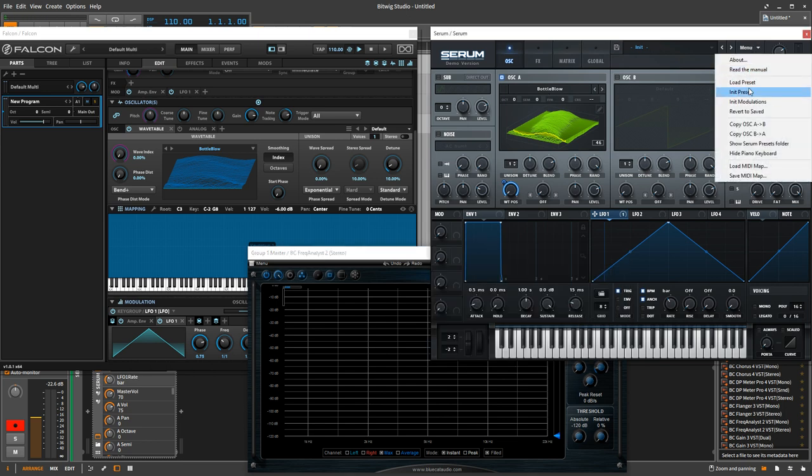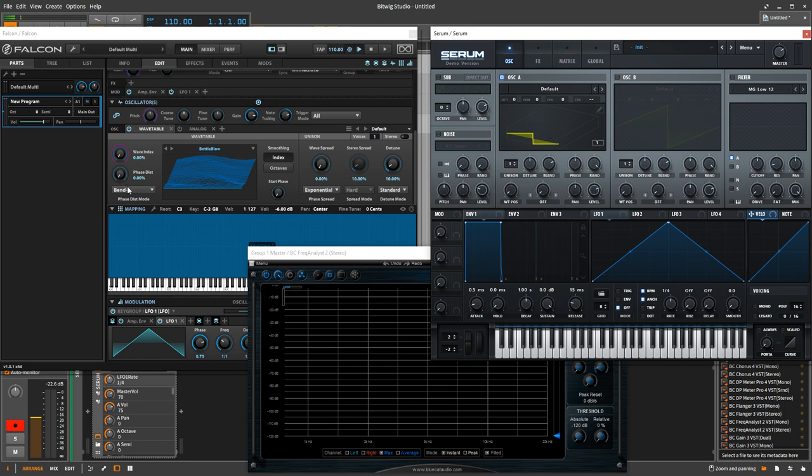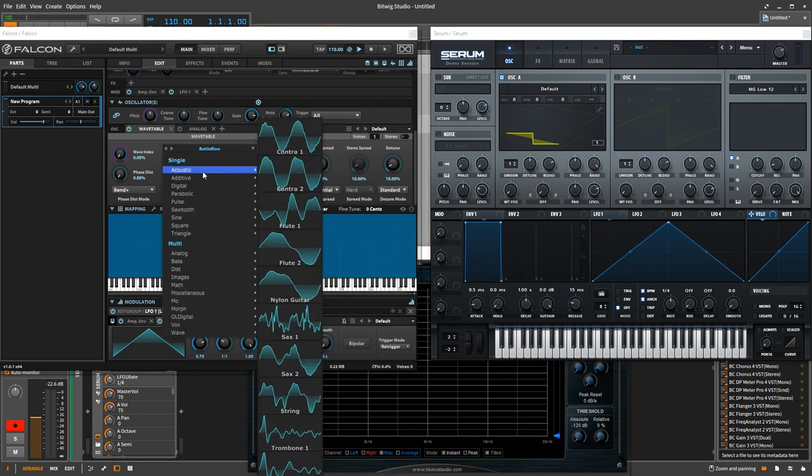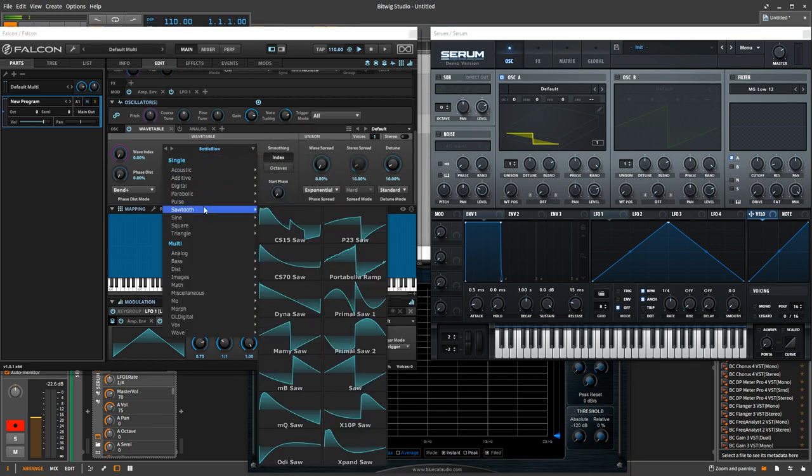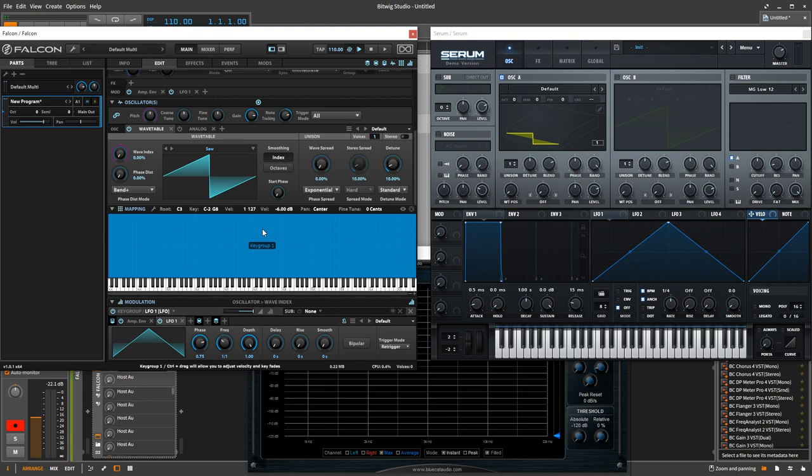I'm just going to initialize the preset so that we can get this single square wave. And I'm going to go over here and do the same thing. Let's go to sawtooth. And this is a straight up sawtooth. So let's listen to these. I'm just going to listen to them in the higher register so we can see if there's any aliasing. Falcon first.